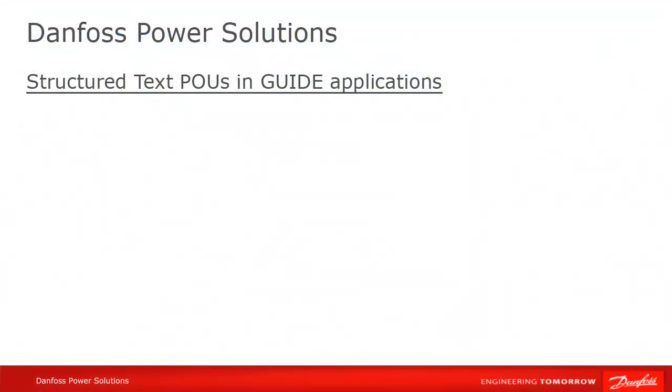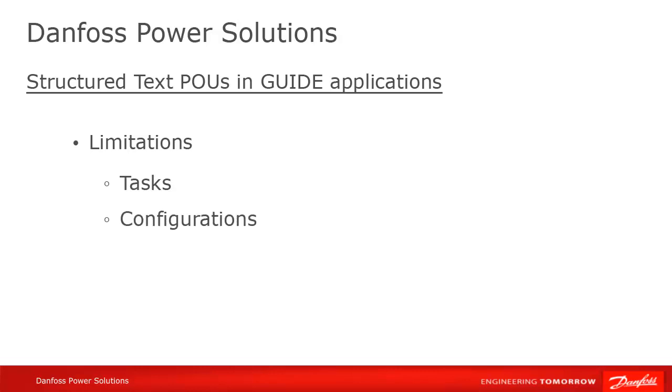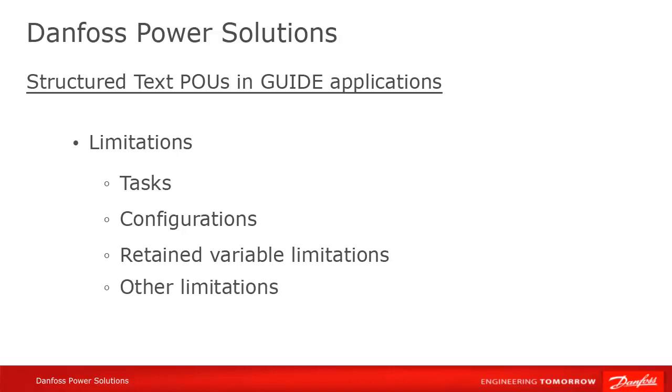Lastly, although guide offers extensive support for IEC 61131-3 languages, it should be noted that there are some limitations. For instance, tasks and configurations are not supported, and there are limitations on retained variable support. Contact the Help Desk if you have questions around specific functionalities.